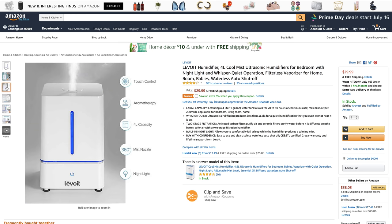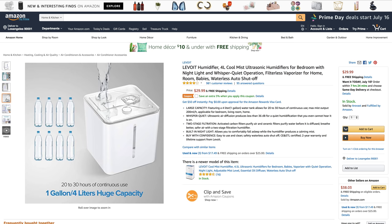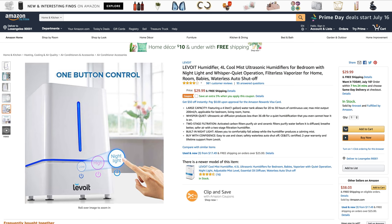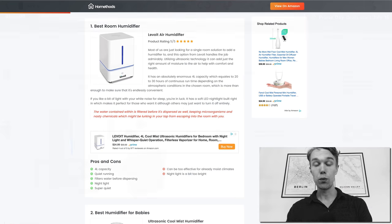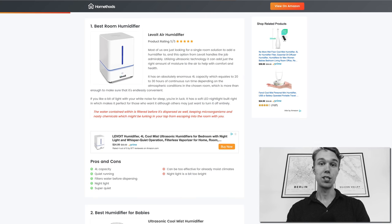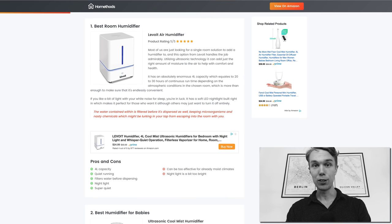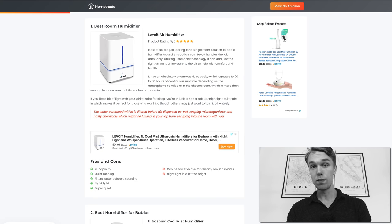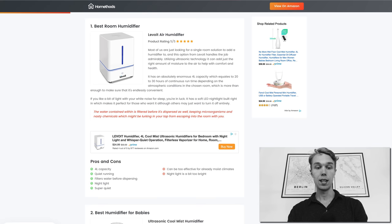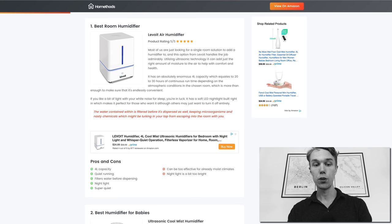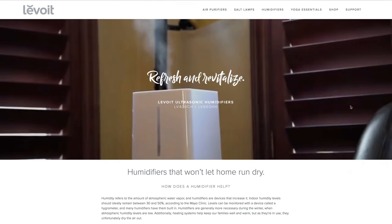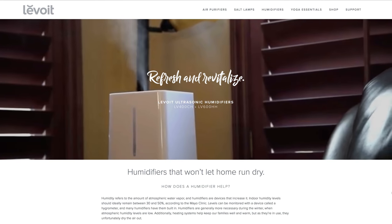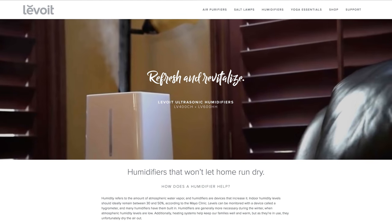What I love about this humidifier is that it has 4 liter capacity and it is super quiet. It runs very quietly so it won't disturb you in whatever it is that you're doing. Another awesome feature is that it filters the water before dispersing it, and it also has a nightlight which is a nice feature in my opinion.